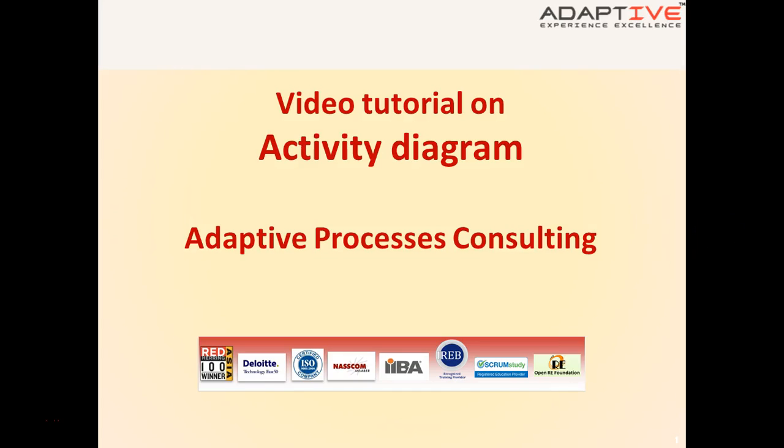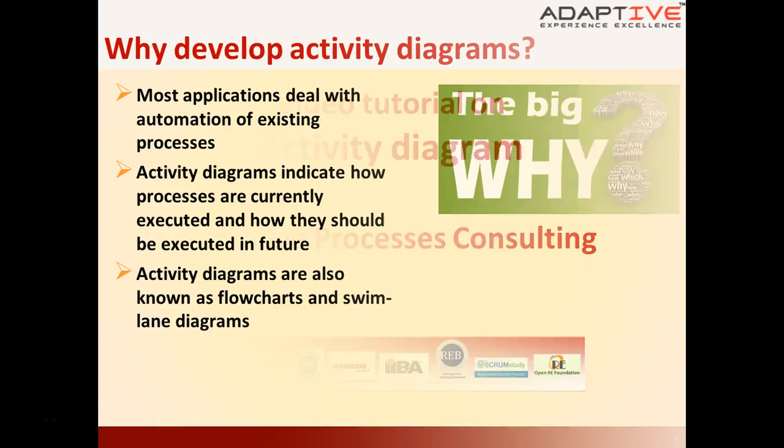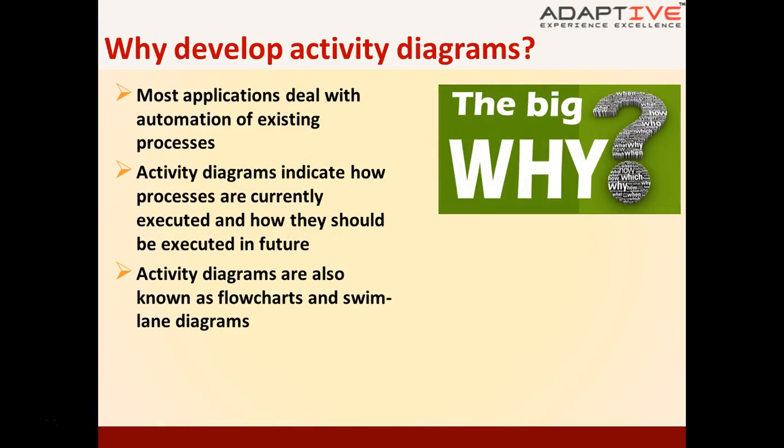Hello and welcome to a short tutorial on Activity Diagrams from Adaptive Processes Consulting. Let's first understand why we need to develop Activity Diagrams.